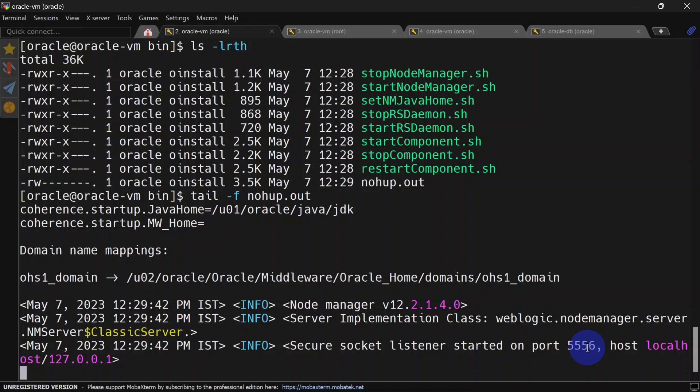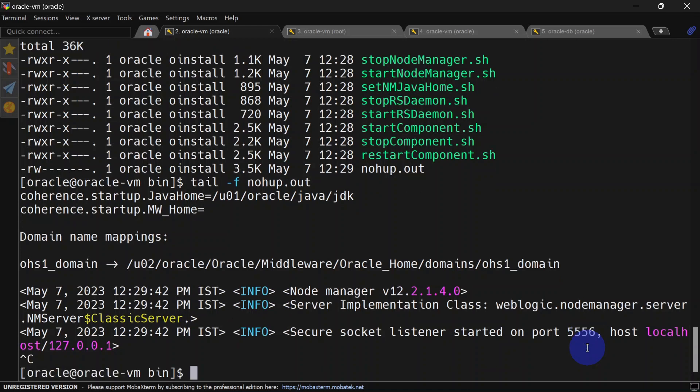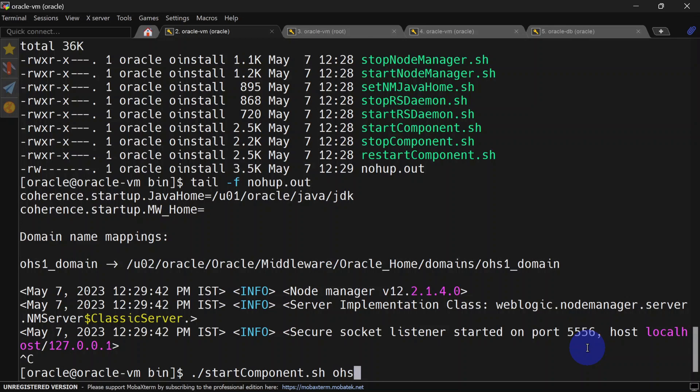Once your node manager is started, you can start the OHS component. For that, we will use the start component script and we will give the component name, which is ohs1.